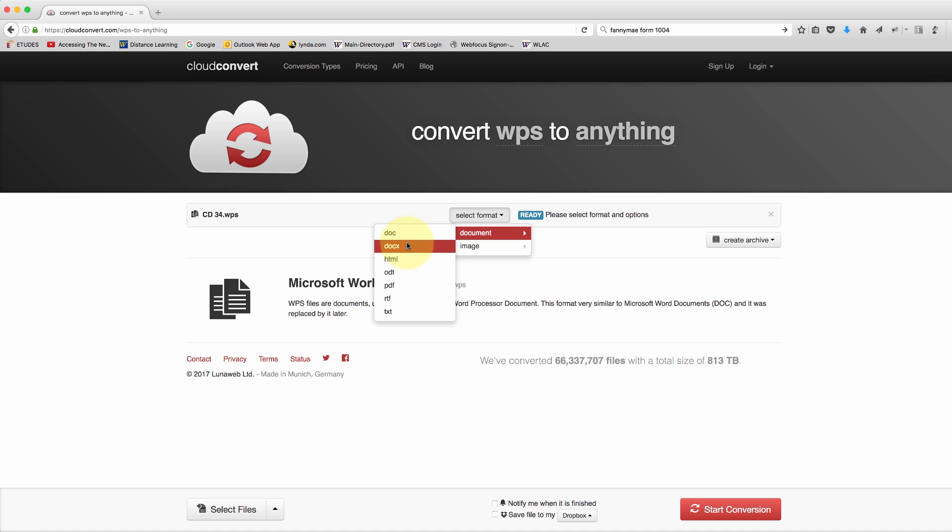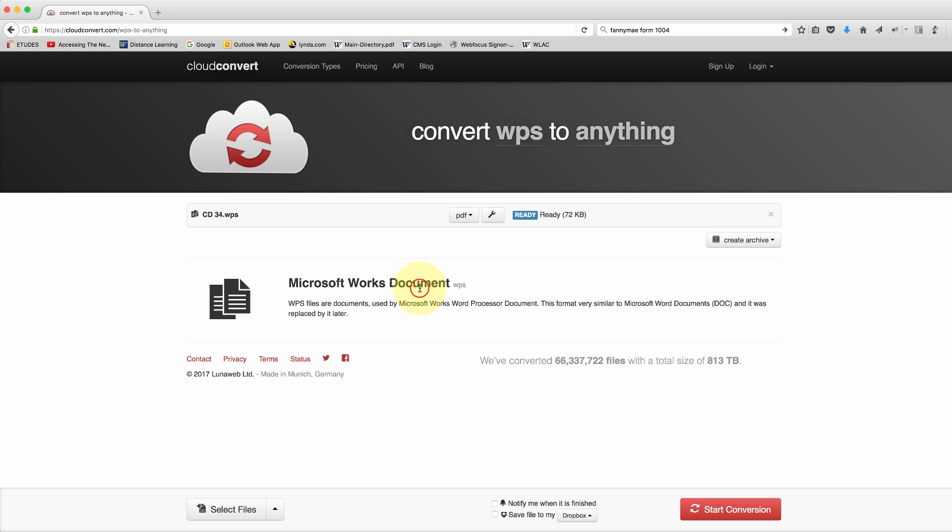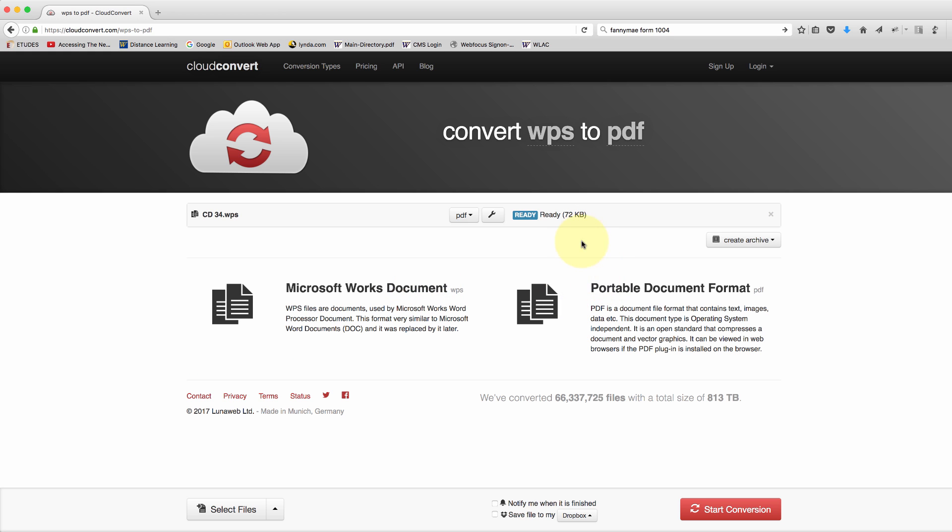I can convert it to a Word document but in this case I'm gonna convert it to a PDF. So I'll click PDF and then it tells me how big the file is gonna be, pretty small by the end of it.